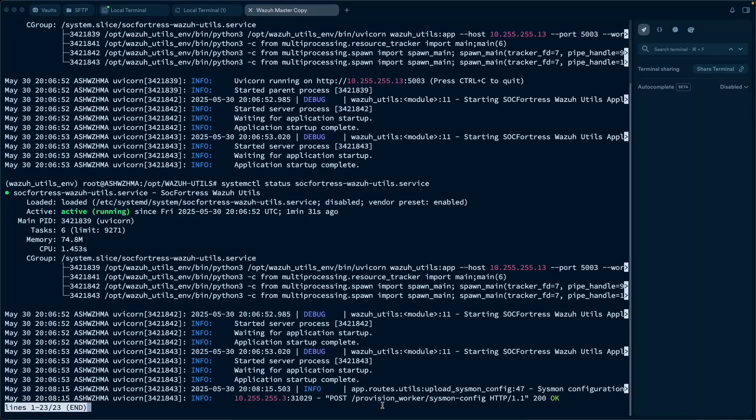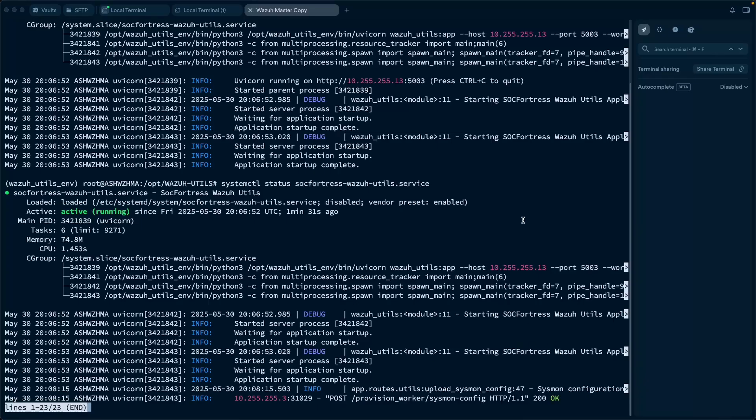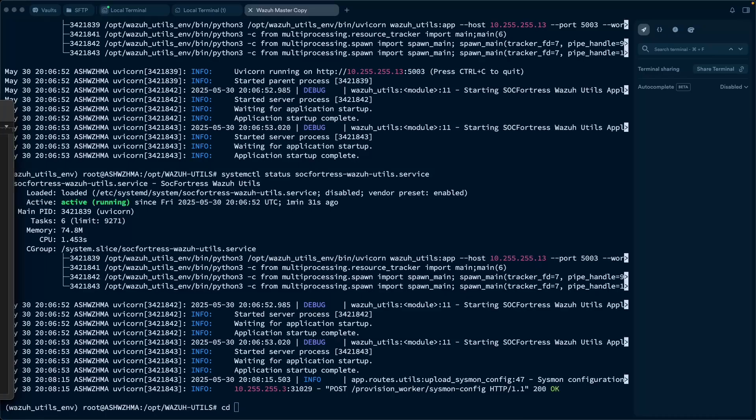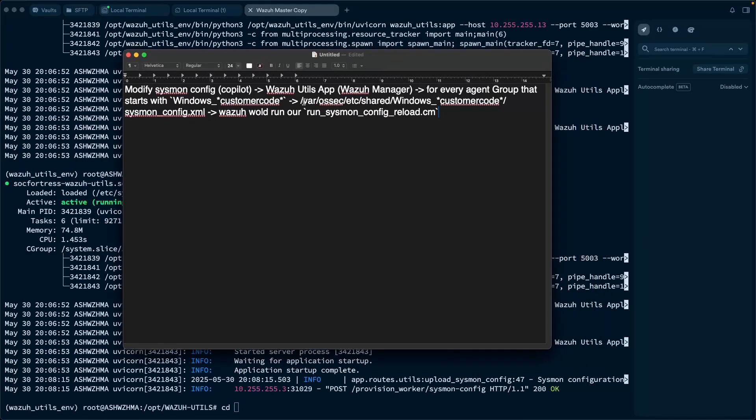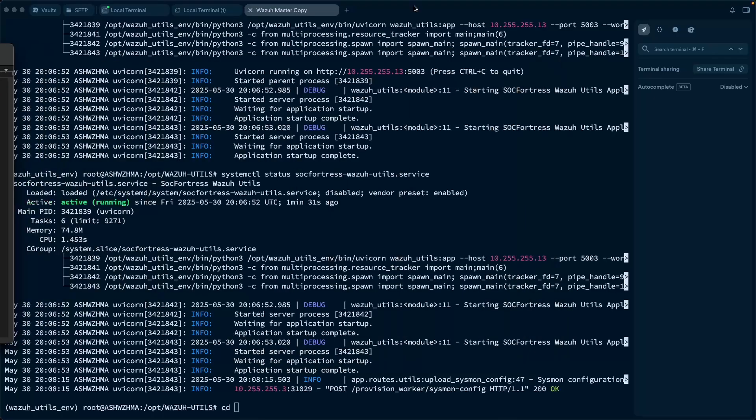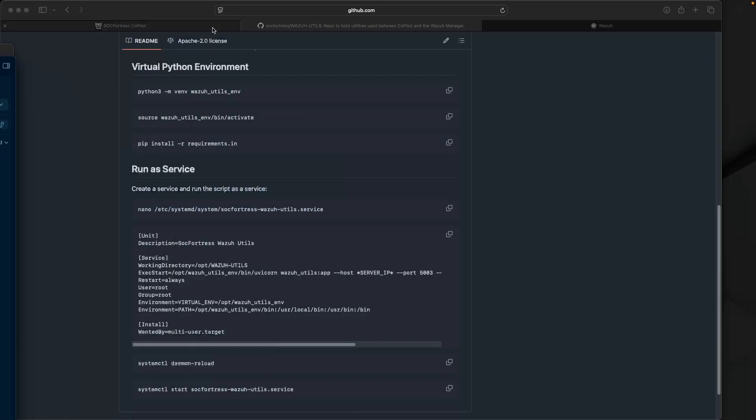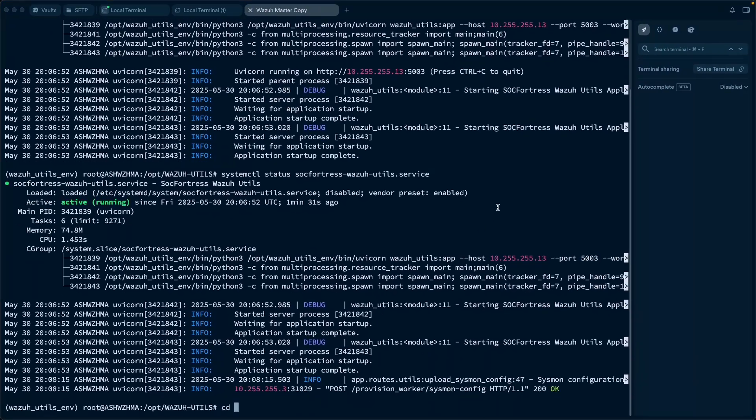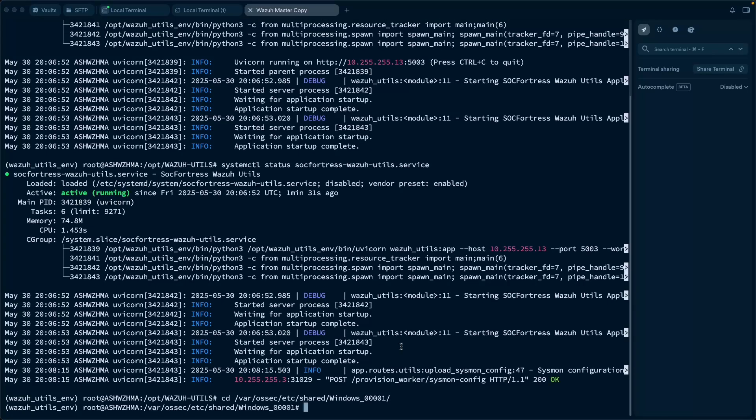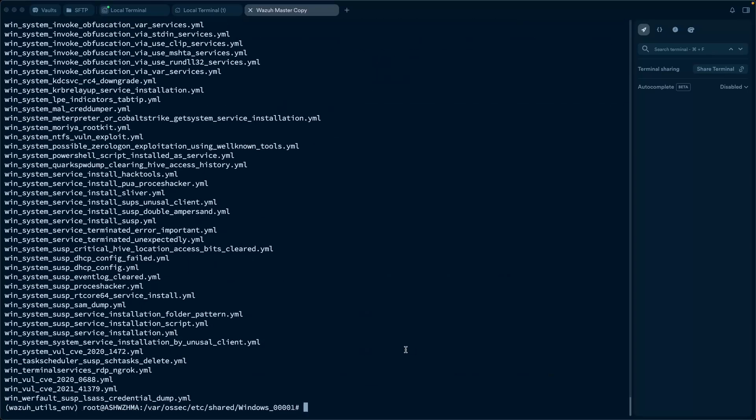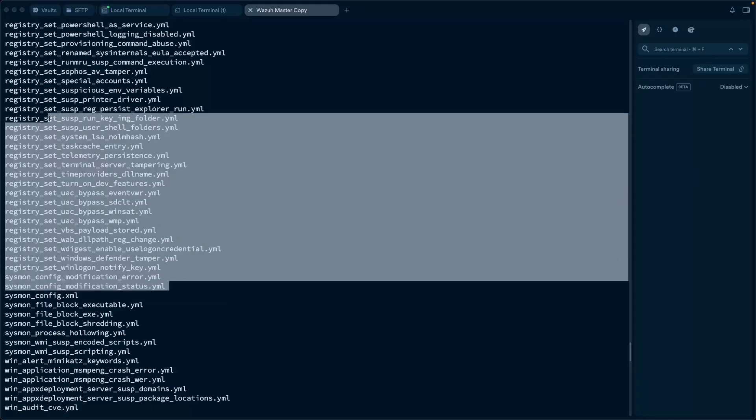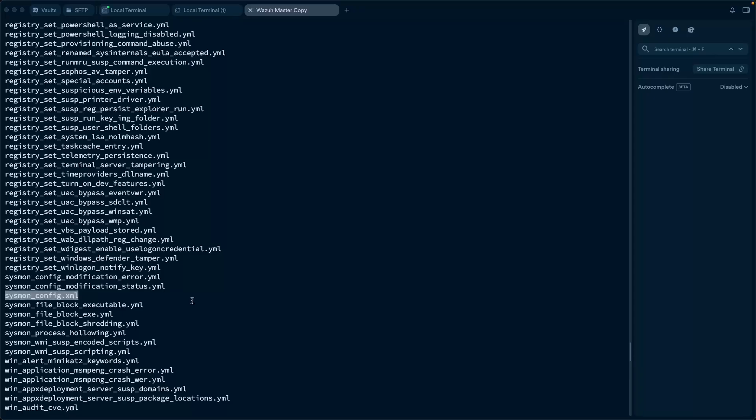So now if I look at our Wazoo Utils app, run a status here, sure enough, we see that our route was invoked and we got back a 200. So now let's see what's happening under the hood. Because I mentioned that what's happening is that we are writing this new Sysmon config to our shared directory for our specific group. This customer was our 00001. So that's going to relate to, if I go into var/osec/etc/shared, do my windows, and then I'll go into 001. So if I CD that out, and then if I list this out, you'll now see that we have our sysmonconfig.xml file. Disregard all these other sigma files that I have here. But we now see that our sysmonconfig file.xml exists within this directory.